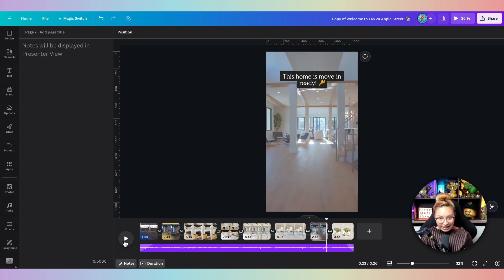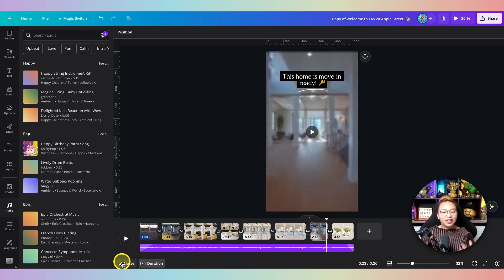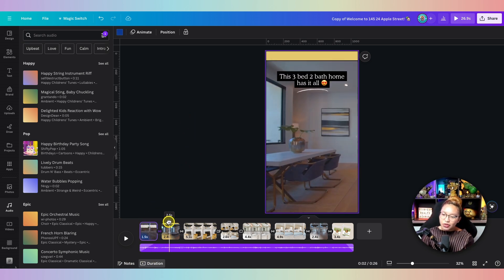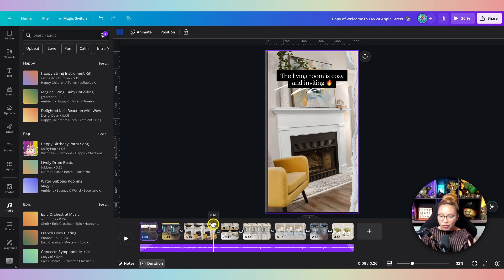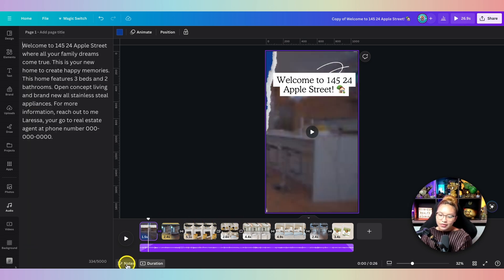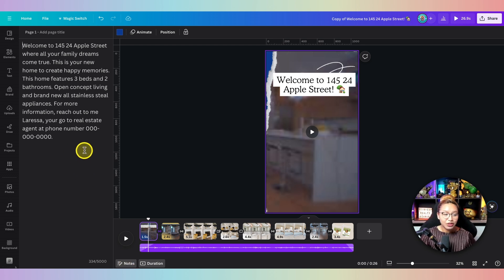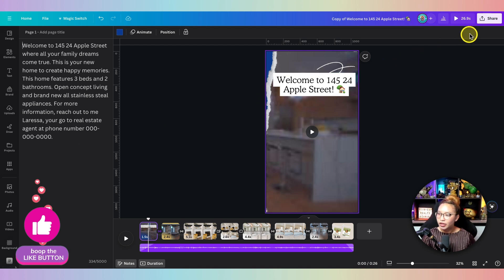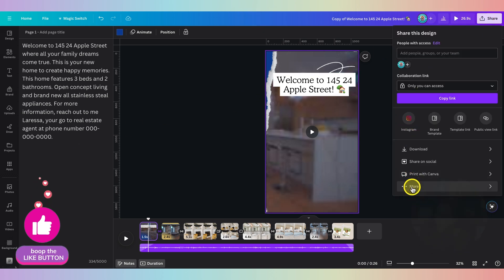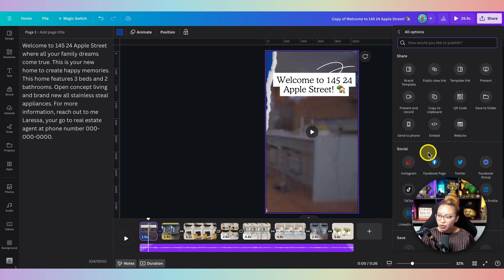You get the idea — you've got to put on that realtor voice too. You can make the script more in tune with what's being seen on screen. Once you have your script ready to go, go over here to Share, click on that, go down to More.